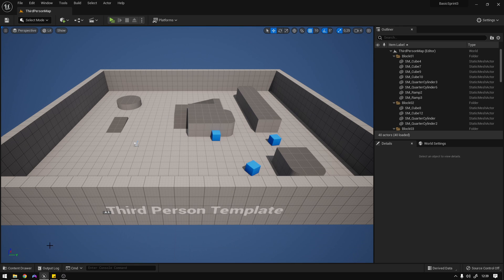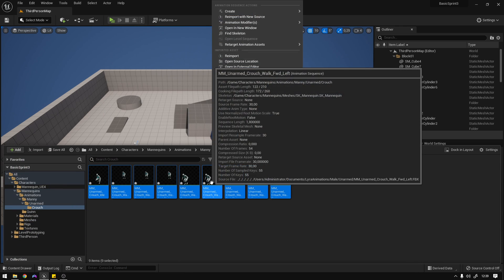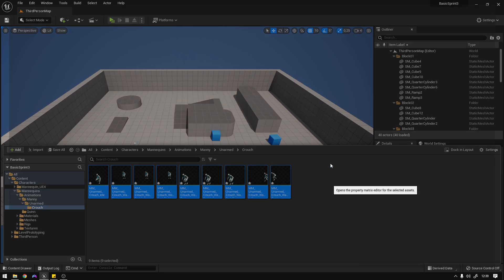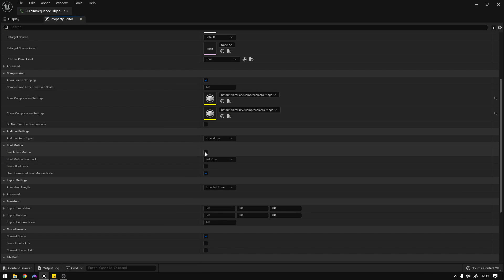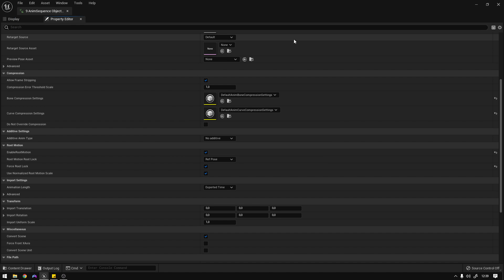Now that we have them, select them all, right-click, Asset Actions, Bulk Edit. Go to Root Motion, enable it and force root lock, then save all.